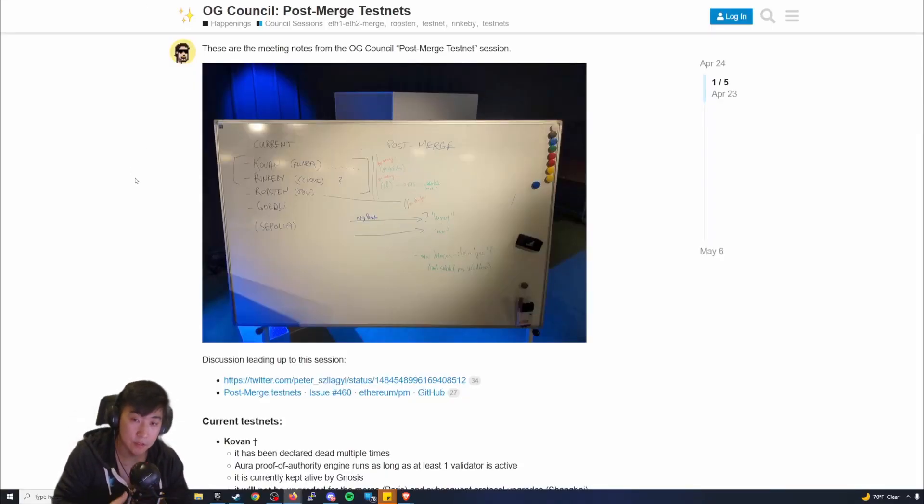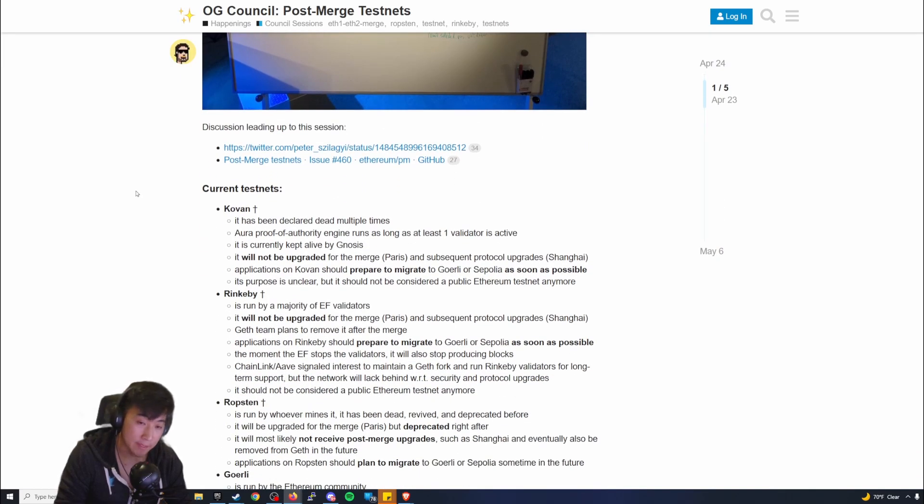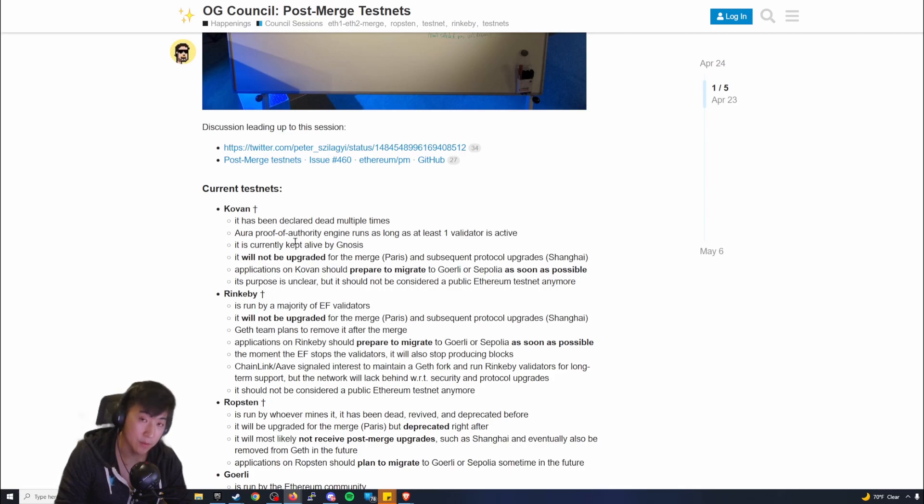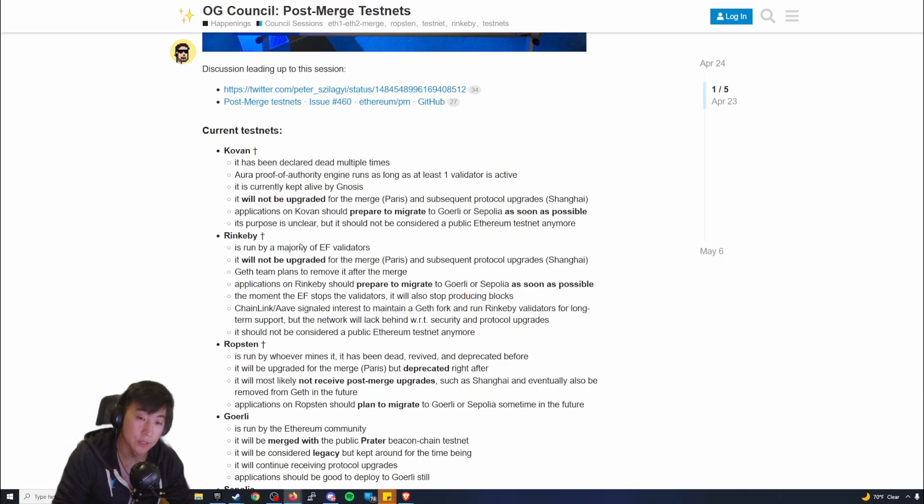Everyone, this is Juicy here coming back to you guys with another video. I want to discuss Ethereum Proof-of-Stake. The reason why I want to go over it is because it's pretty much the only thing that I'm looking forward to.